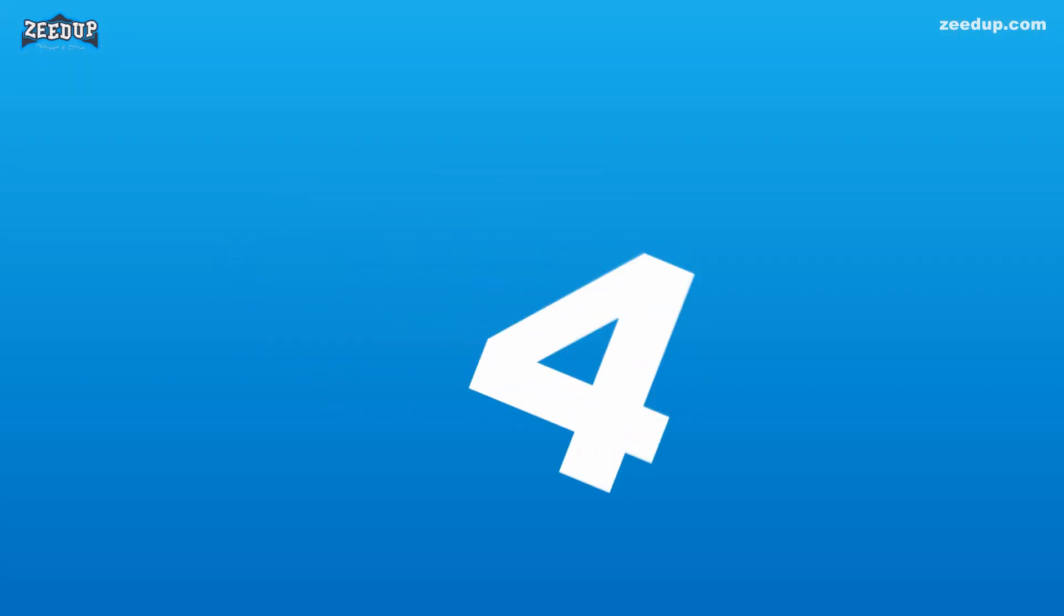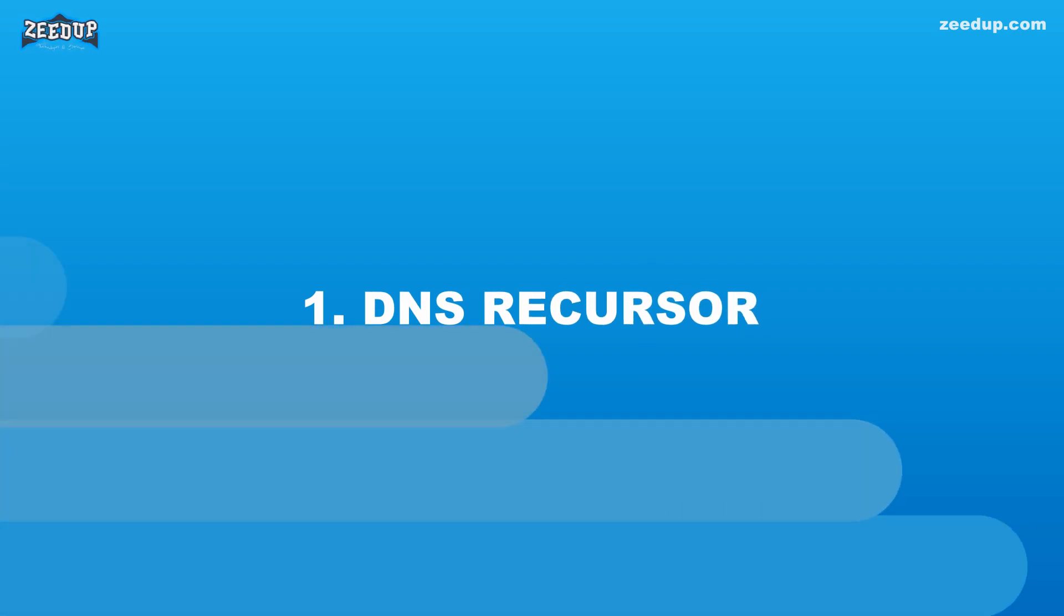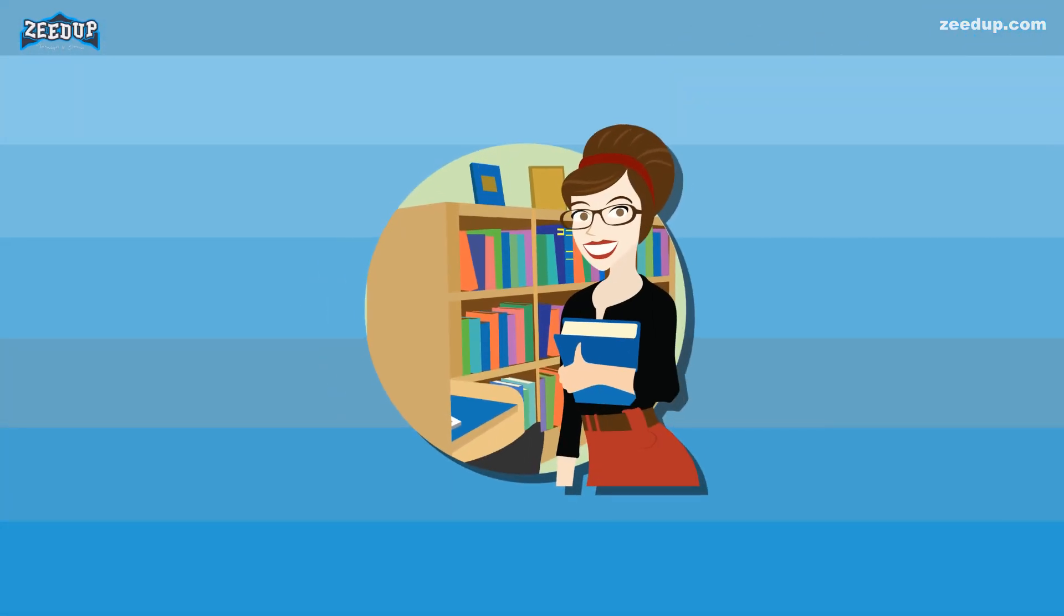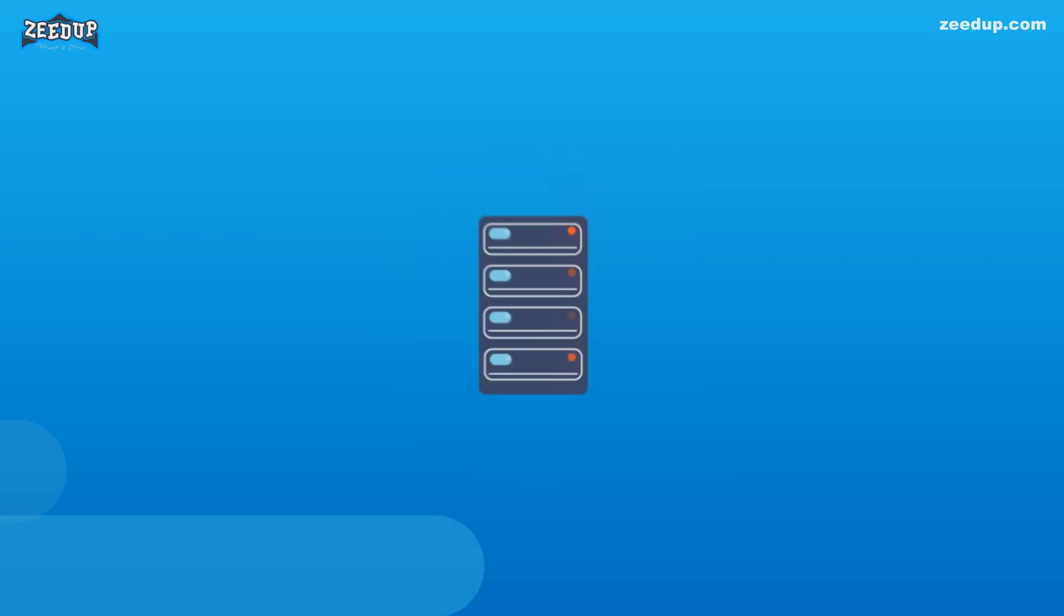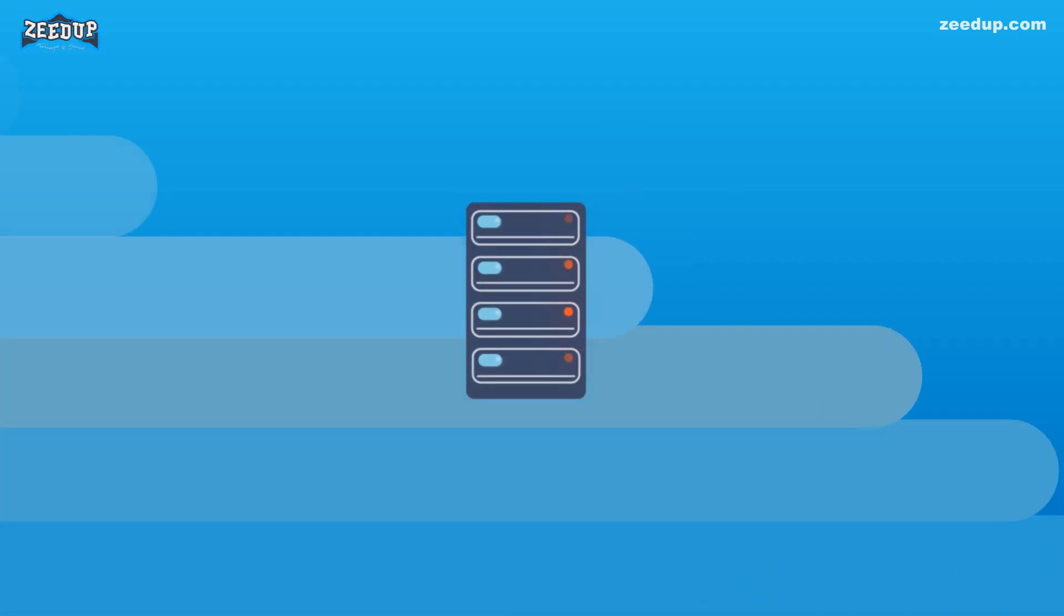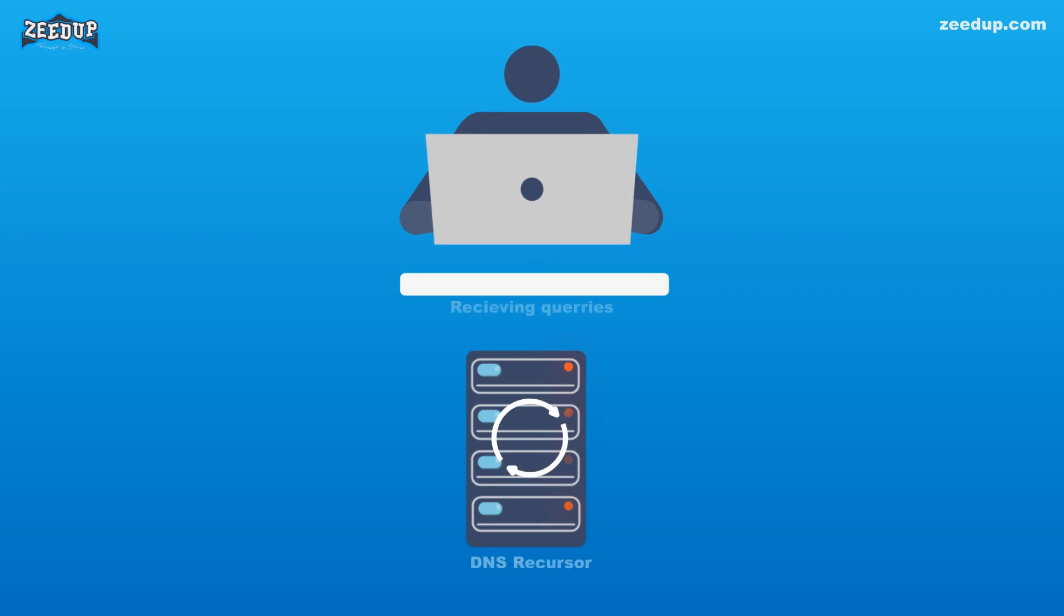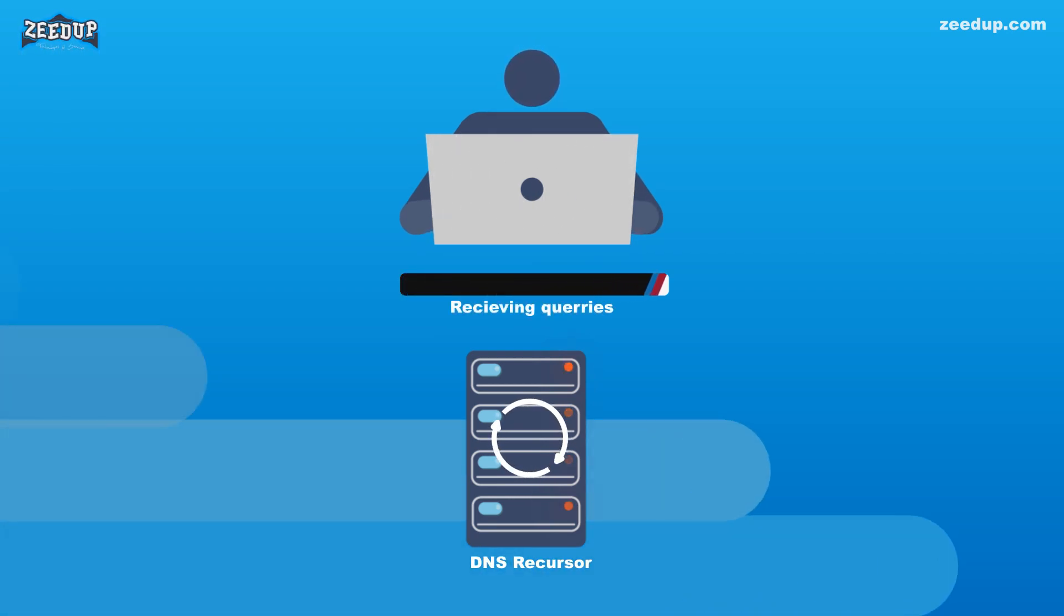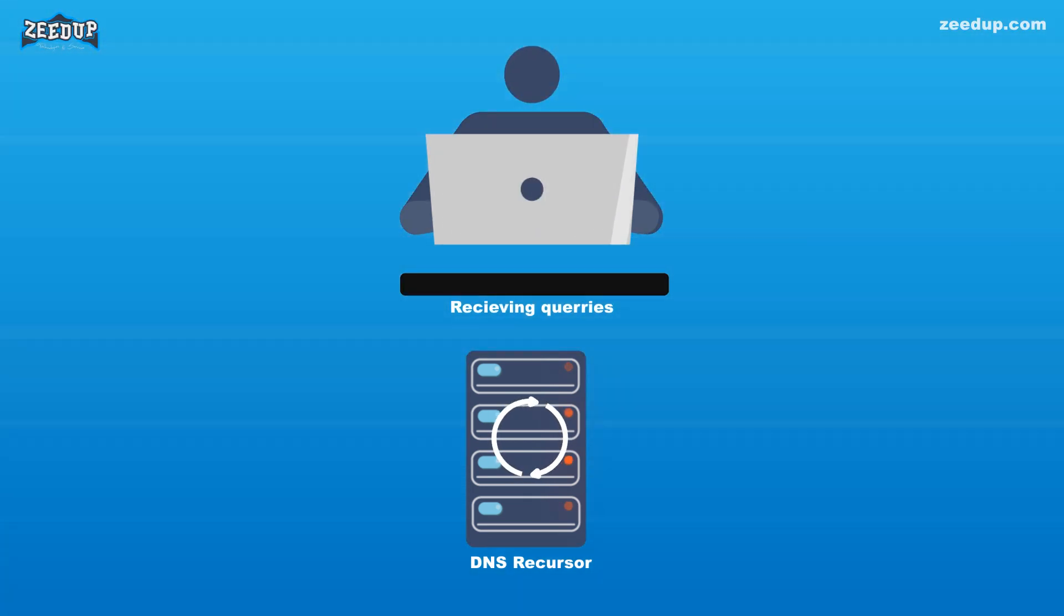DNS Recursor: The recursor can be thought of as a librarian who is asked to go find a particular book somewhere in a library. The DNS recursor is a server designed to receive queries from client machines through applications such as web browsers. Typically, the recursor is then responsible for making additional requests in order to satisfy the client's DNS query.